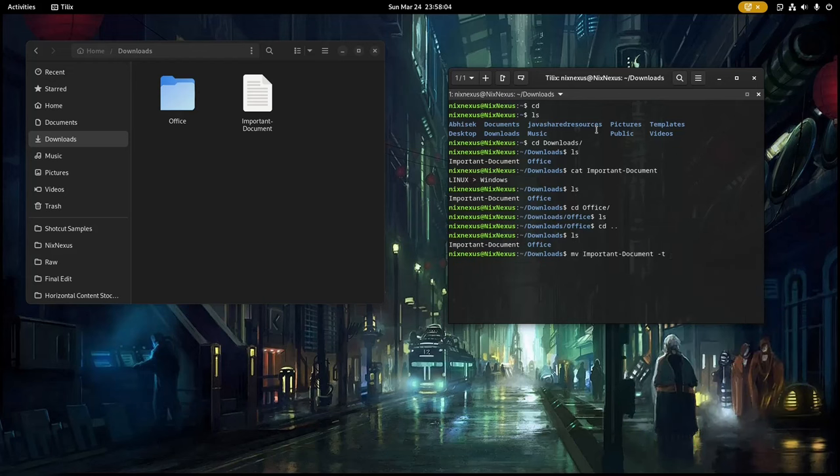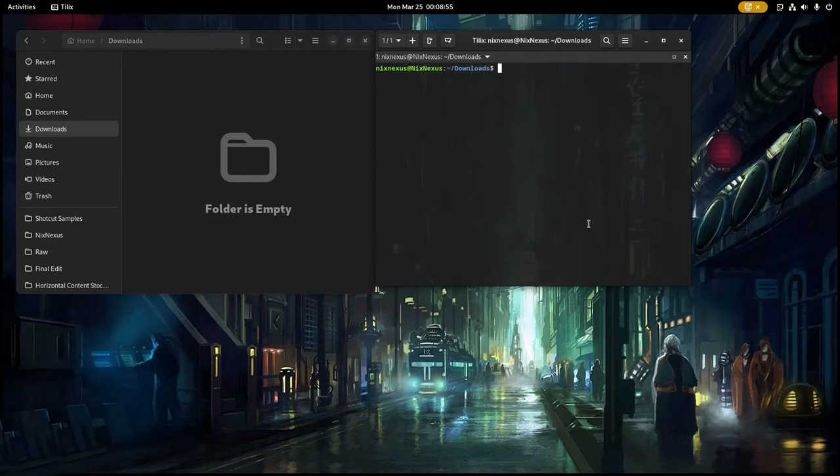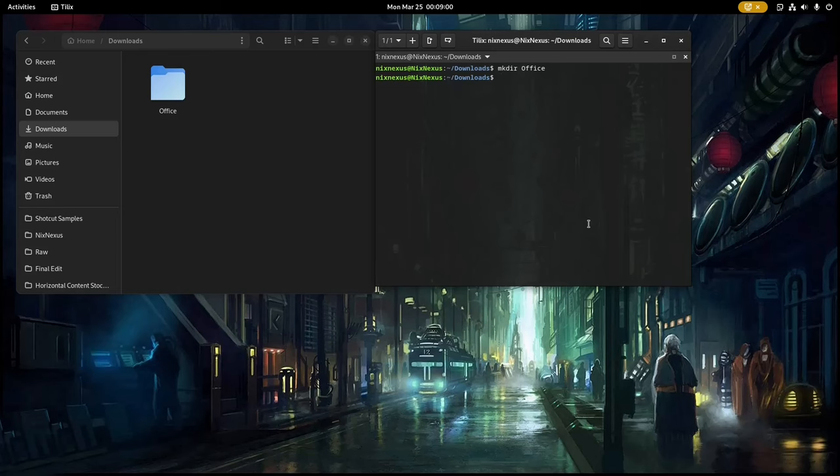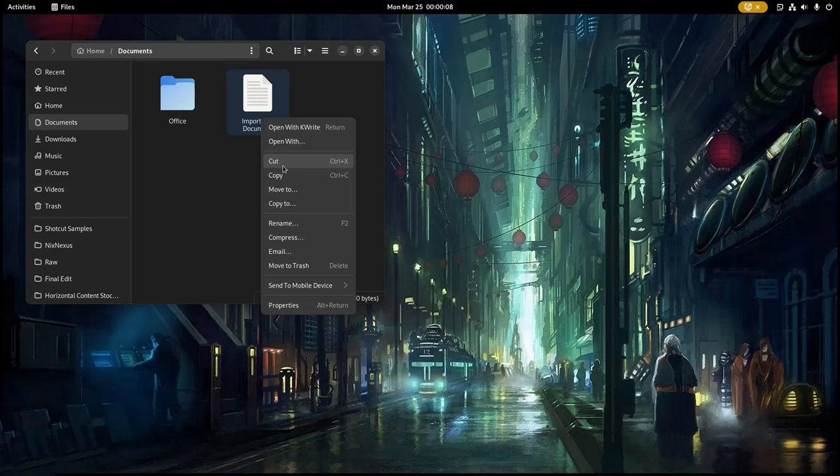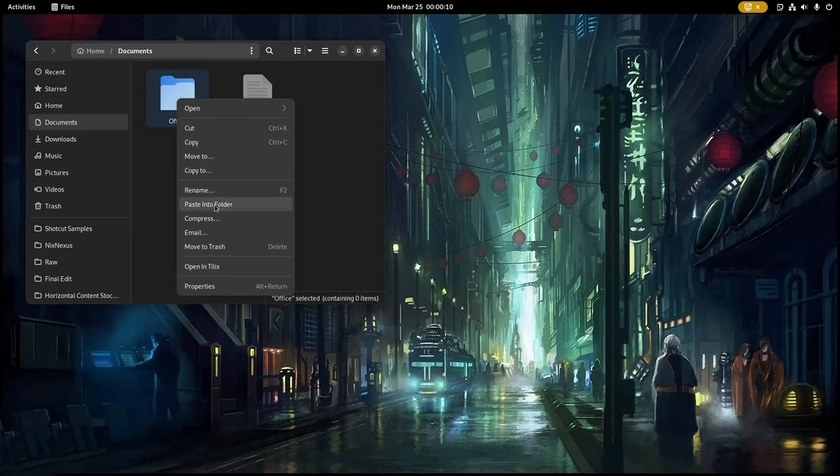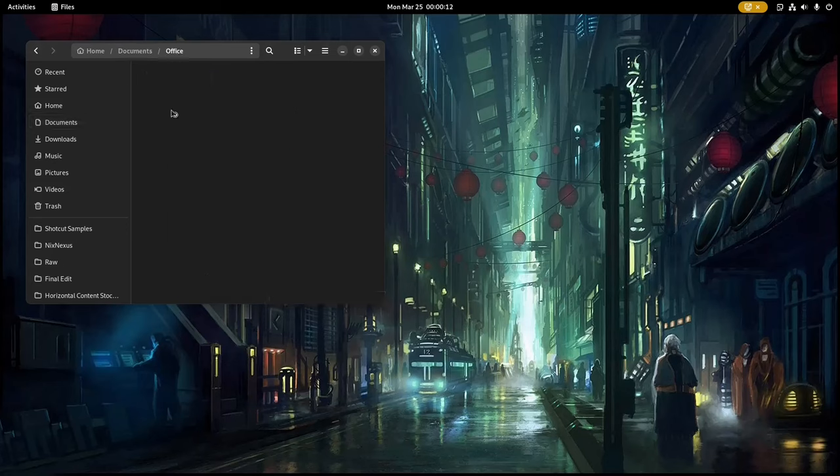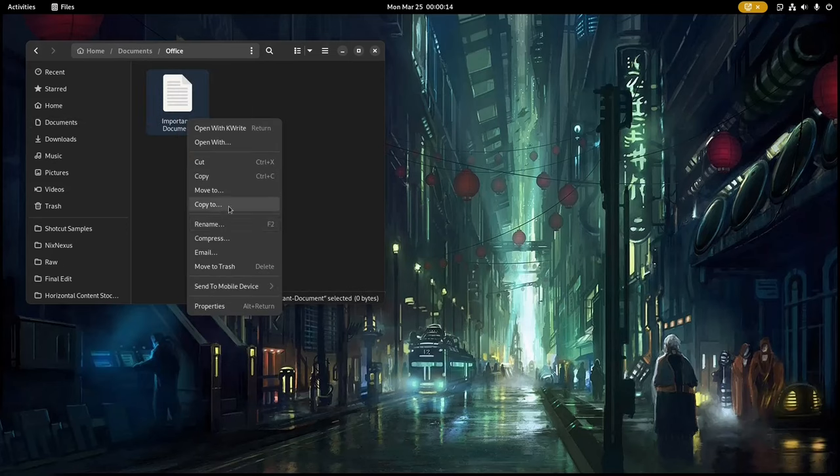This duality caters to a diverse user base, allowing seasoned users to harness the power of command line while providing a friendly graphical interface for those less familiar with text-based interaction.